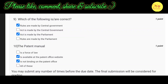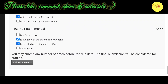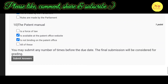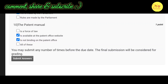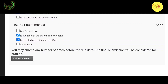Our last question, the tenth question, is about the patent manual. The correct options are B and C — the patent manual is available at the patent office website and is not binding on the patent office.